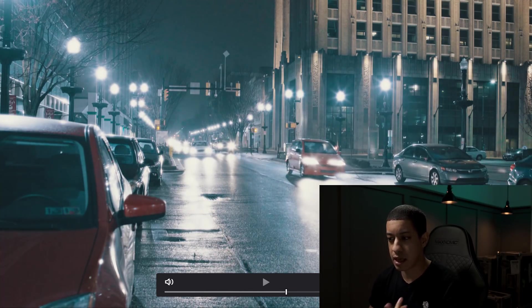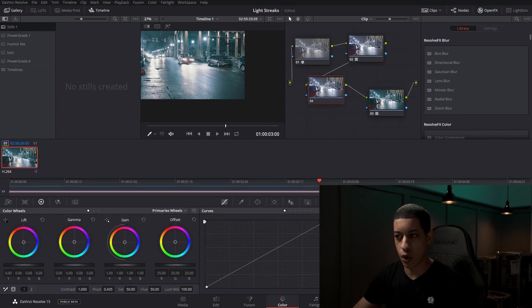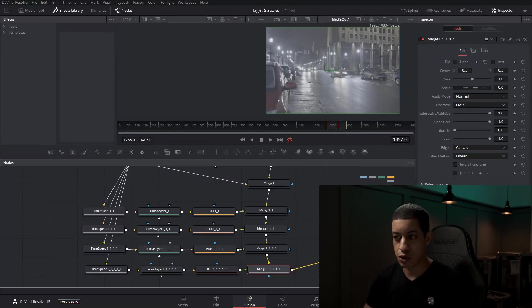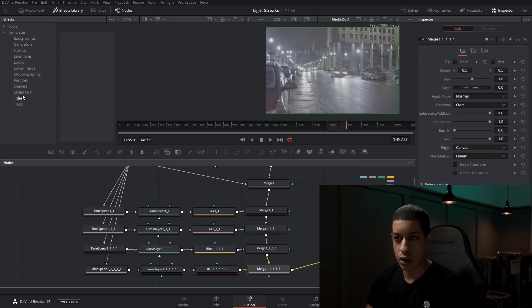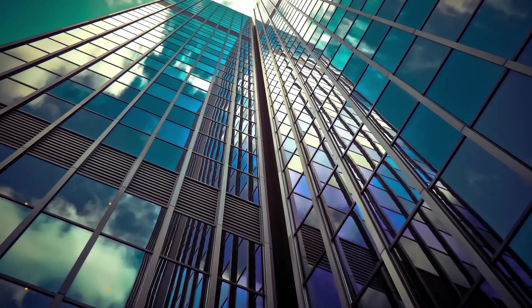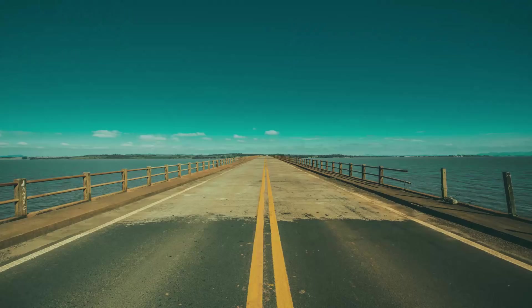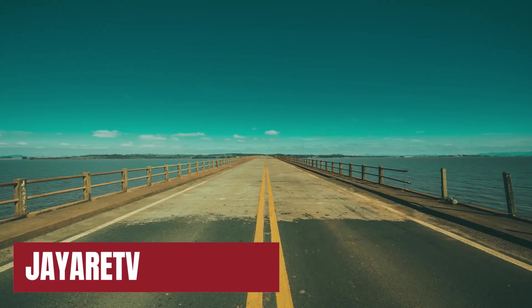But the whole thing of this video is getting DaVinci to work and being able to use fusion and being able to use the cool templates that I'm now making for you guys to download. Check out my website. Every day I'm uploading new ones that are absolutely free.